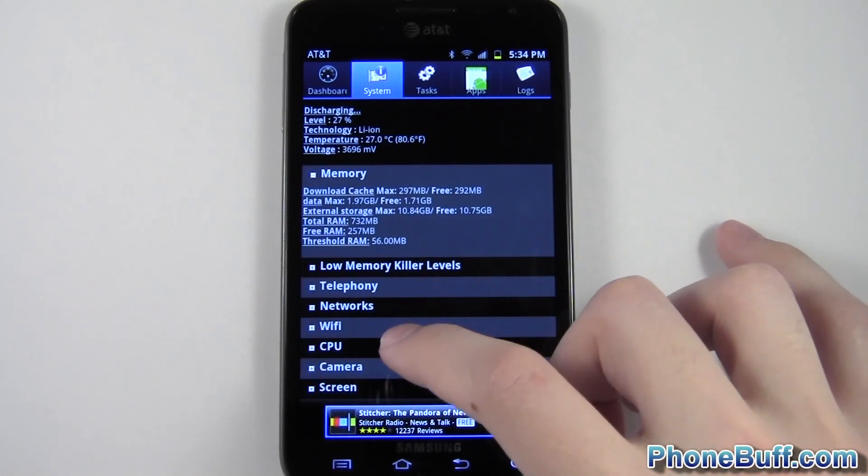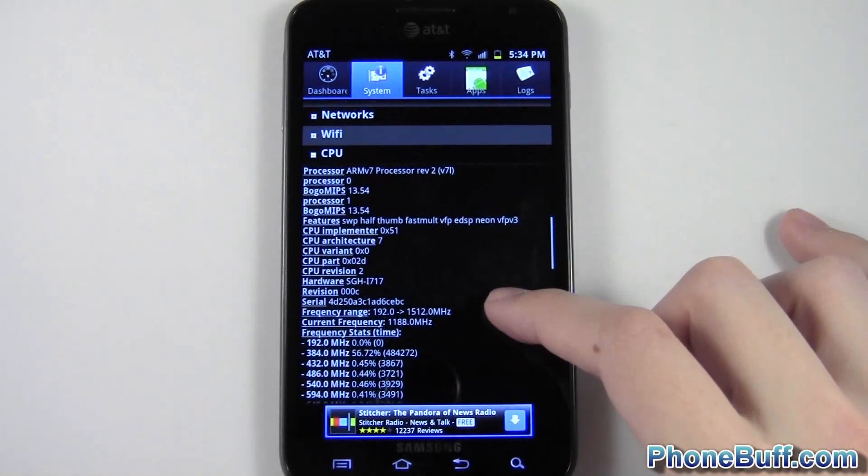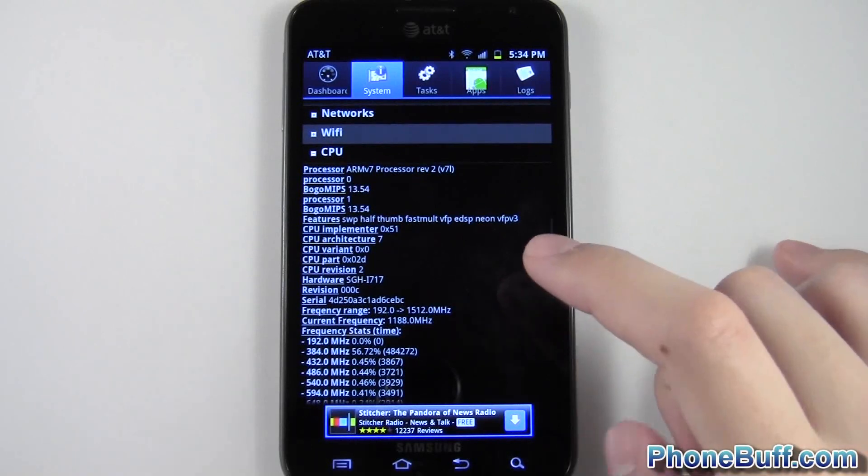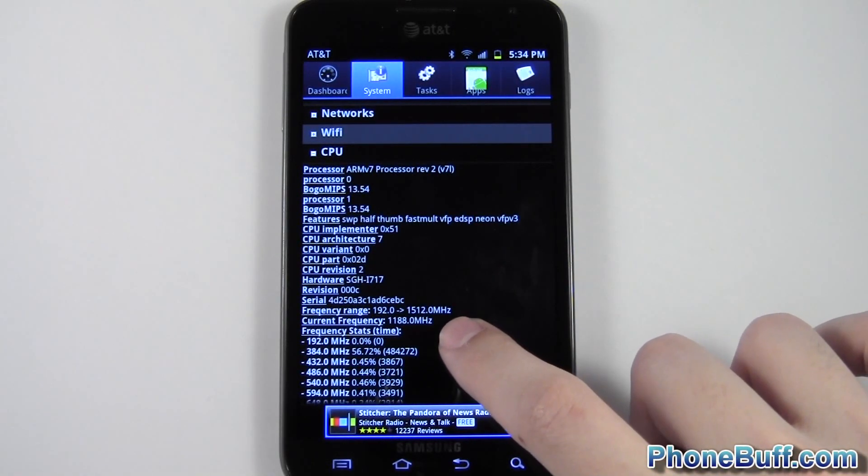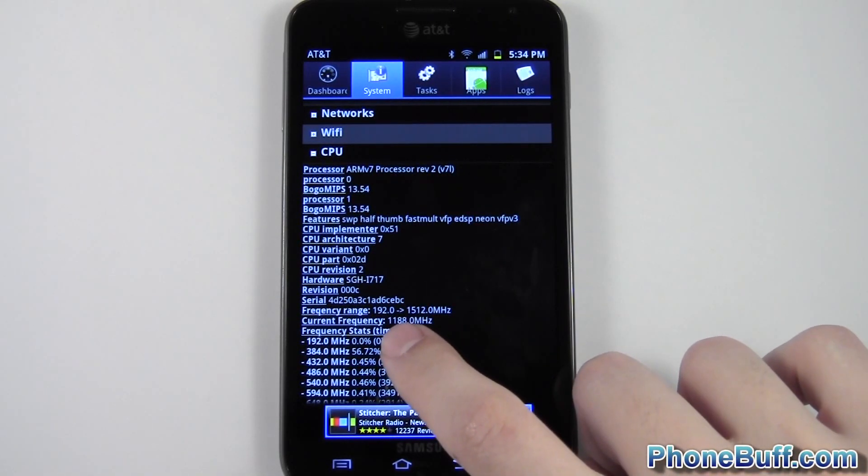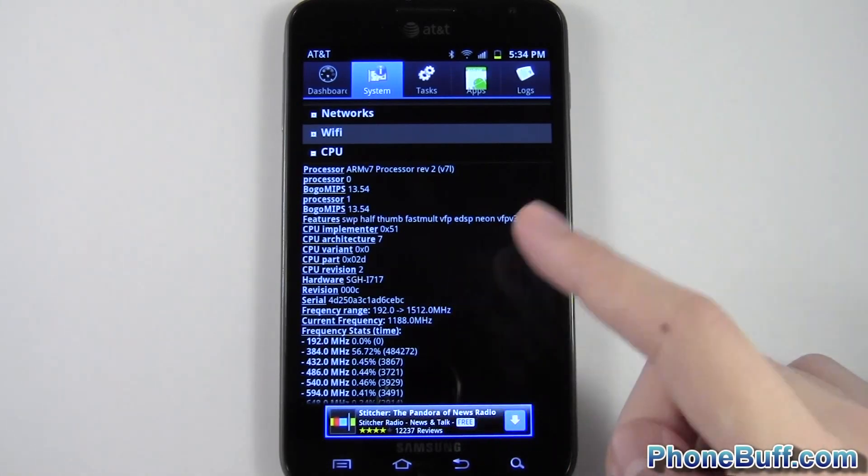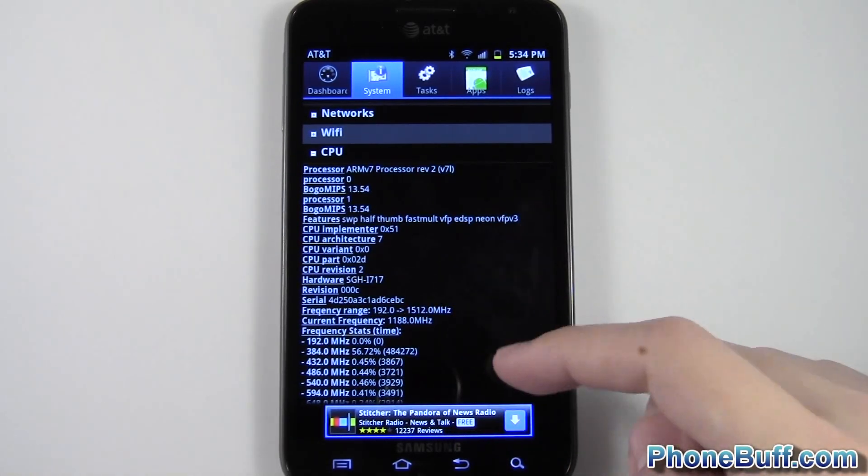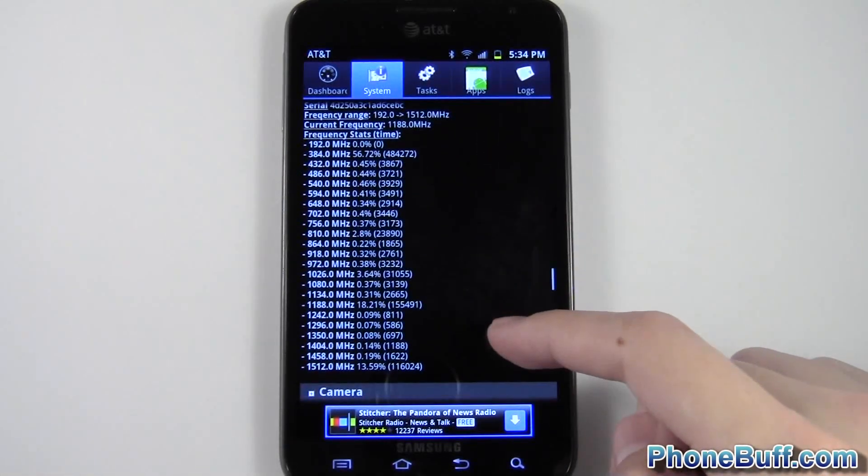I'll go ahead and go to CPU, and this one's pretty cool. You can actually even see your maximum clock speed. So this is 1512 MHz, and the minimum clock speed is 192. So the phone will range between these, depending on how you're using your phone.